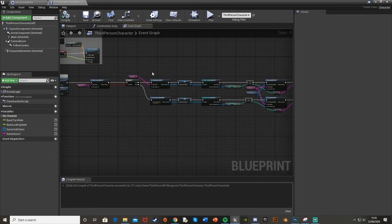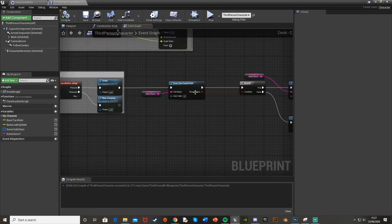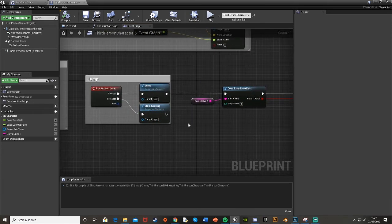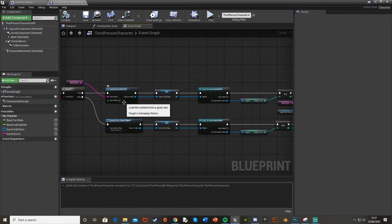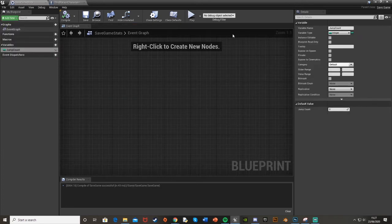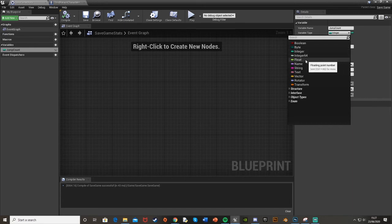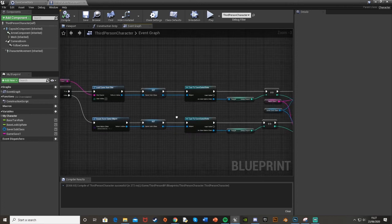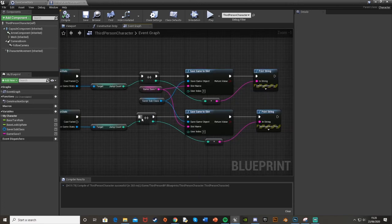This is the basic save and load setup for jump stats, but you can change this for whatever you want — off a button press, saving player location, different object locations, health, stamina, and so on. Health and stamina would be a Float, location would be a Vector. If you want more examples in future tutorials, let me know in the comments below.